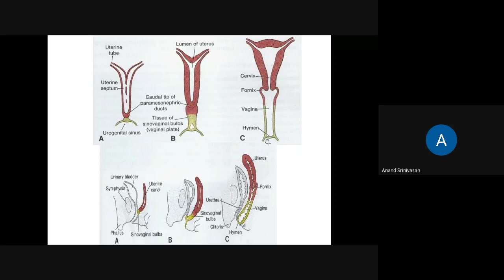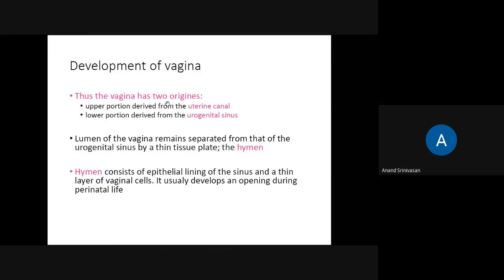The connection between the sinovaginal bulb and the urogenital sinus is initially covered by a small membrane called the hymen. The vagina has two origins: the upper part from the paramesonephric duct and the lower part from the urogenital sinus. The lumen of the vagina remains separated from the urogenital sinus by the hymen, which consists of an epithelial lining of the sinus and a thin layer of vaginal cells. It usually develops an opening during the perinatal period.